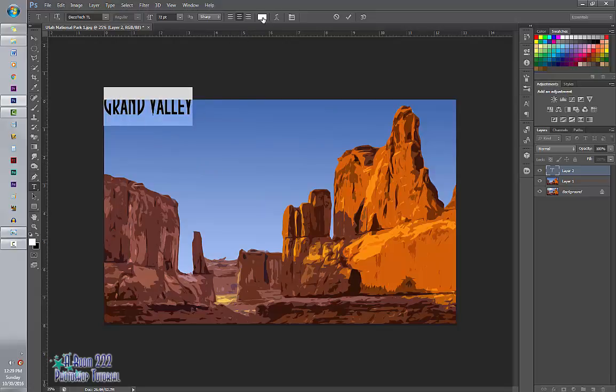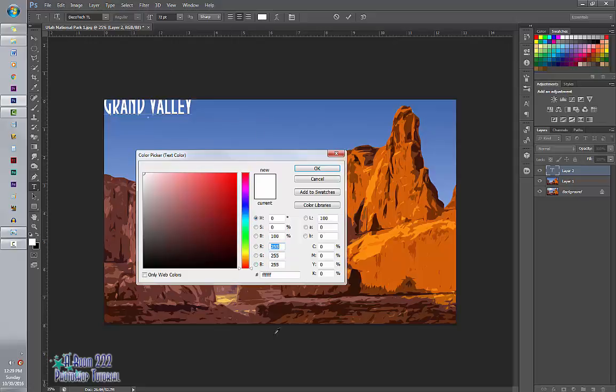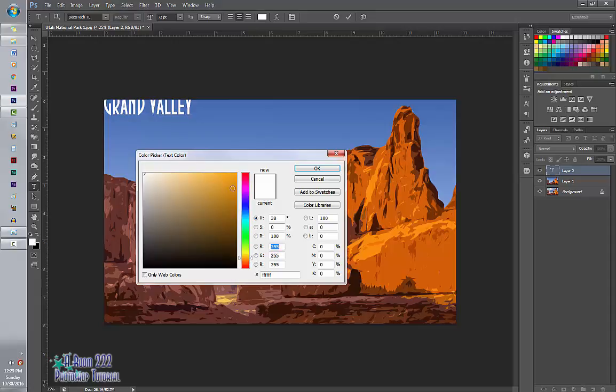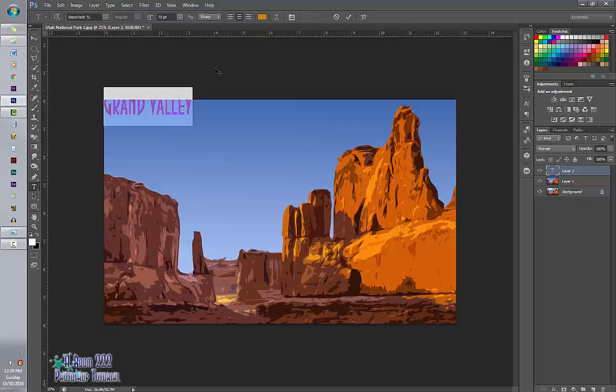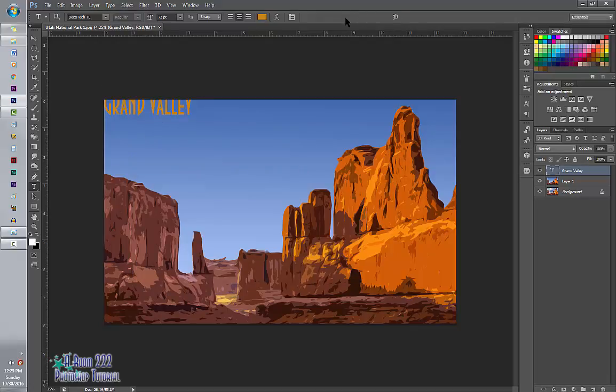I'm going to change the font to a font that looks relatively close to one that's on the image already. And I'm going to click OK.